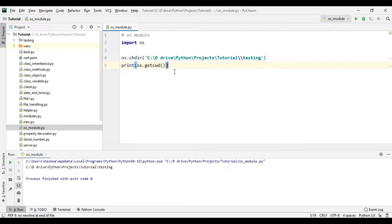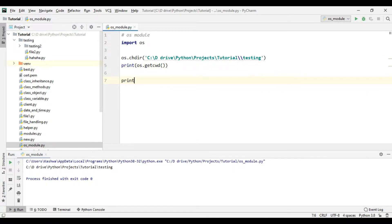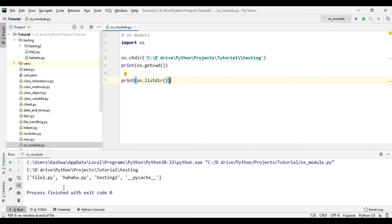When we print the current working directory we get the testing folder. Now inside testing we have another folder called testing_two and we have two files called file_two and hahaha. If we print os.listdir() it should print testing_two and these two files. As you can see we have file_two.py, hahaha.py, those two files, then we have testing_two which is the directory, and we have pycache which is a system file for Python.